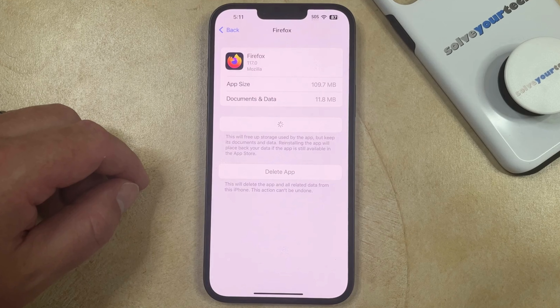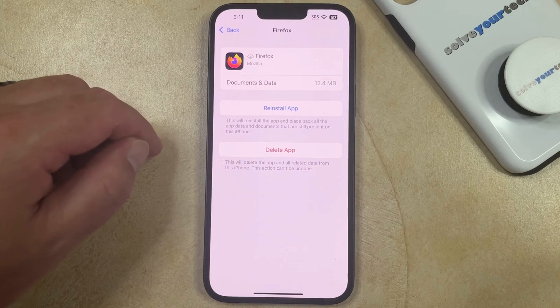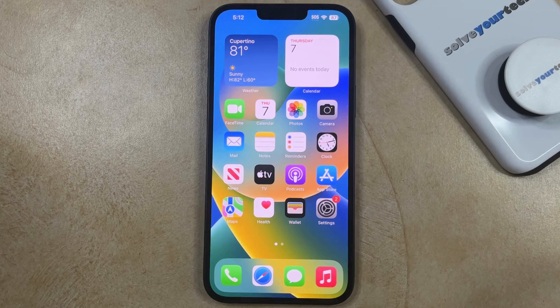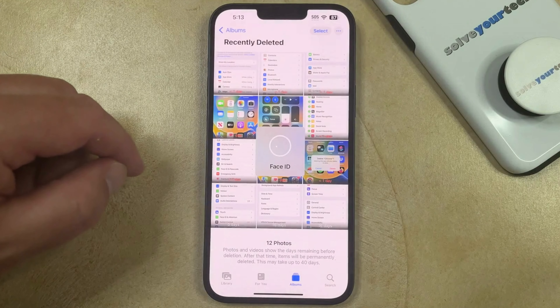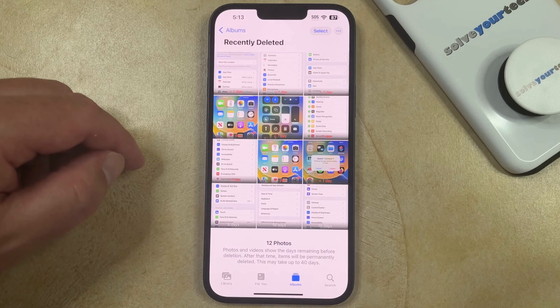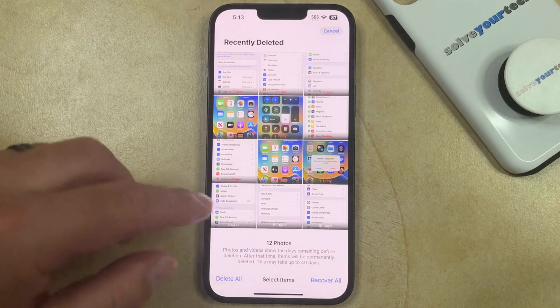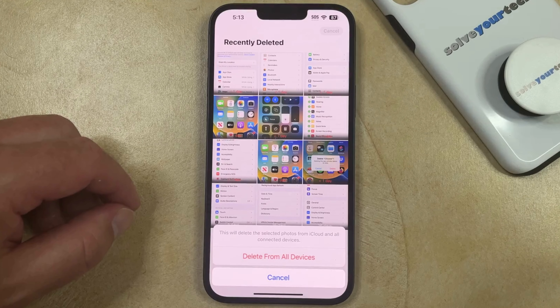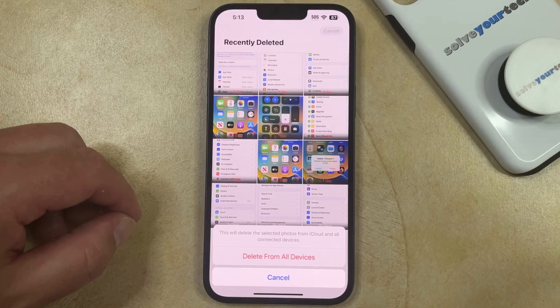Once the app has been offloaded, you can choose to reinstall it now or download it again from the App Store. A fourth option for clearing cache on your iPhone involves emptying your Recently Deleted Pictures folder. You can do this by opening the Photos app, selecting the Albums tab at the bottom of the screen, then scrolling down and choosing the Recently Deleted option. Here you'll see recently deleted pictures, so tap the Select button at the top, choose Delete All, and then tap Delete From All Devices. This is going to delete the selected photos from iCloud and all connected devices signed into your iCloud account.